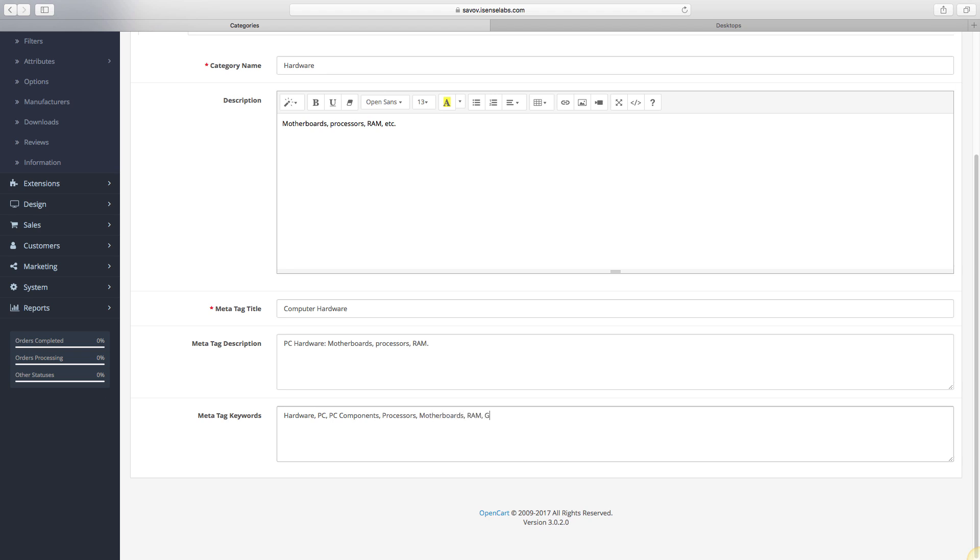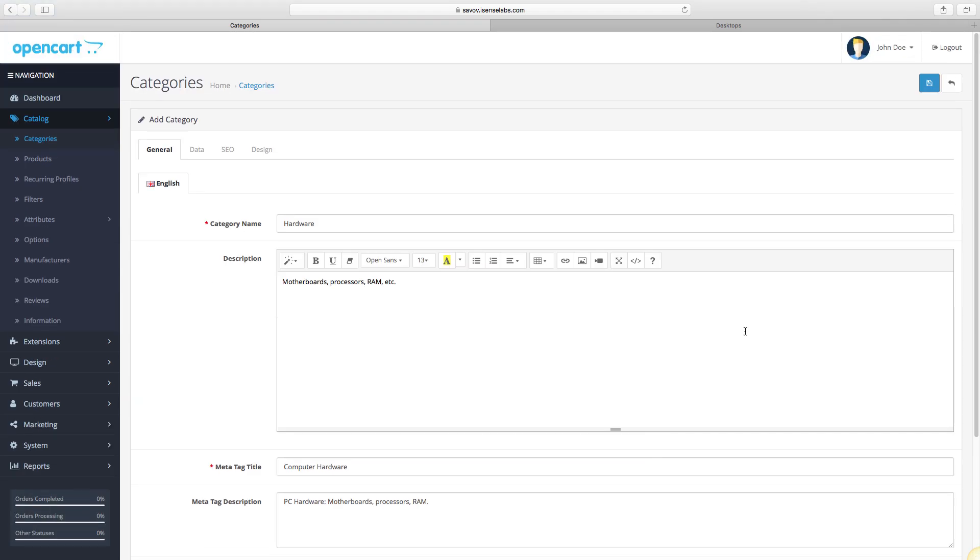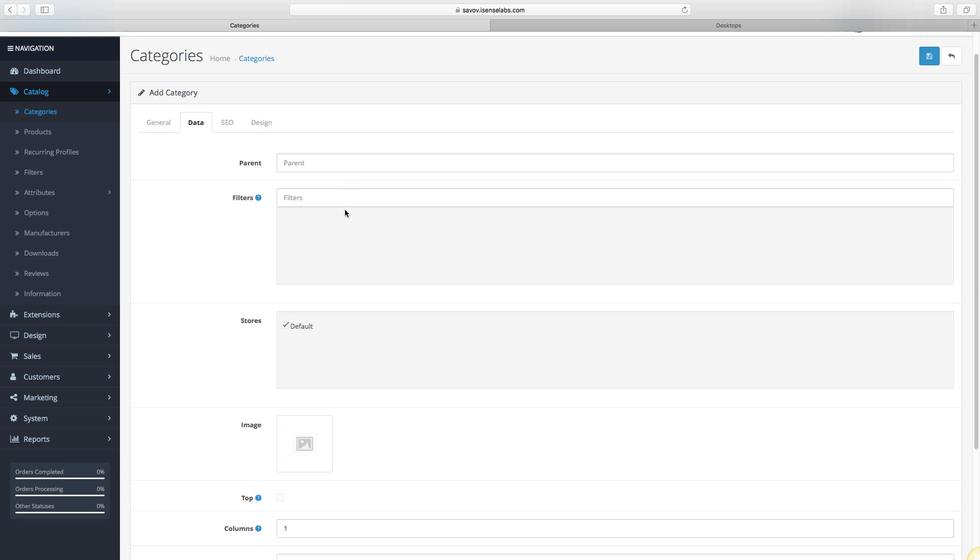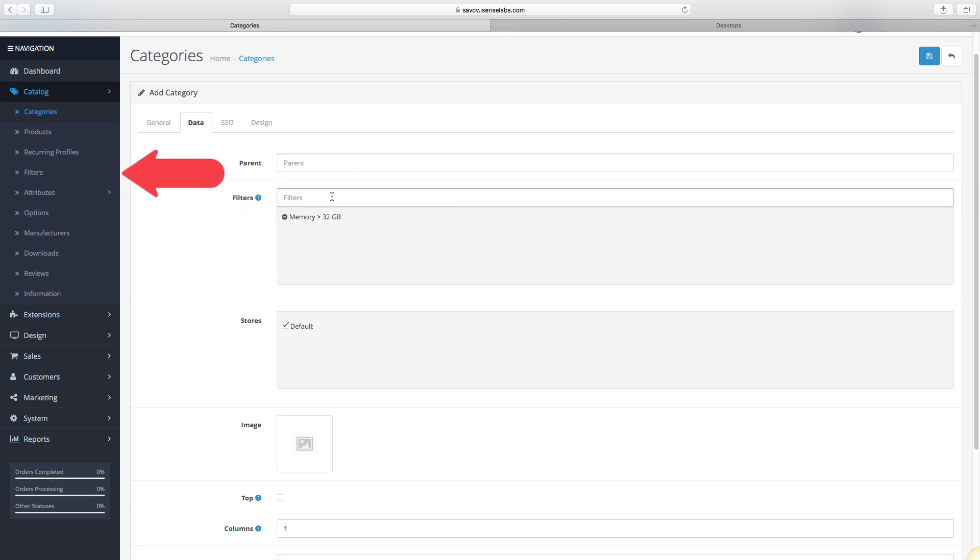That's enough for the General tab. Now let's move on to Data. The first field here is called Parent. It's where you determine the type of category you're creating. If you leave this empty, this means that you're creating a parent category that will be able to hold subcategories. If you're creating a subcategory, you use the parent menu to select the main category. In our case, we're creating a main category, so we're leaving the parent field empty. The second field is for filters. They're created from the Filters menu in Catalog. For our example, we have created a few filters for memory. These filters will let customers narrow down results and find products faster.